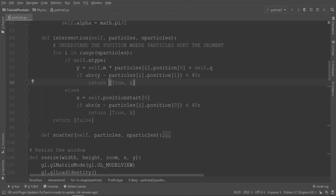Pay attention that this intersection function detects only one collision per clock, but in future I will change this.